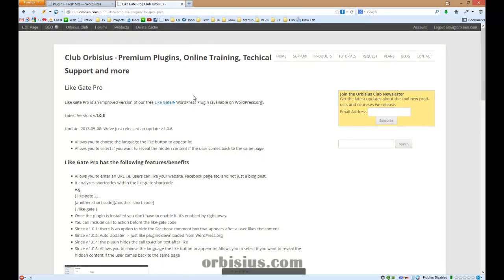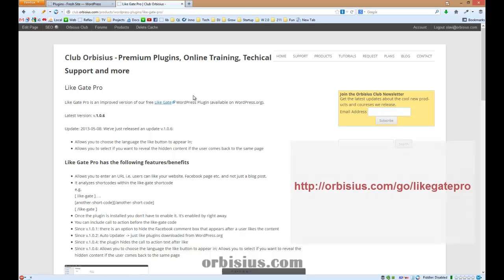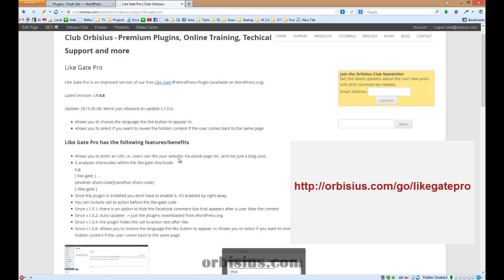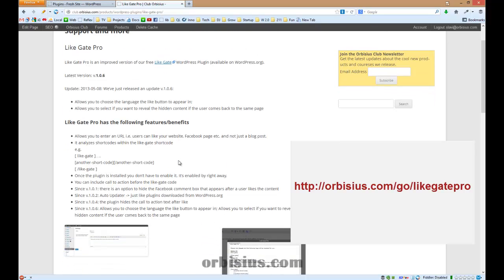Hello, my name is Slavi Marinov and in this video I'm going to talk about the latest version of LikeGate Pro, which is 1.0.6. The latest version allows you to choose a language that the Like button appears in.